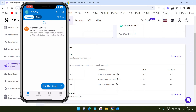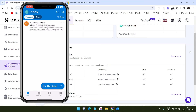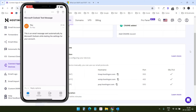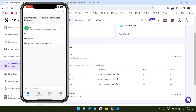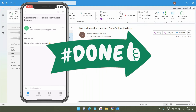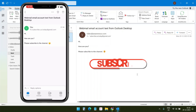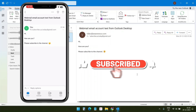The email is added to my Outlook mobile application. I can see the same test email from Microsoft Outlook that I received when configuring the webmail account with the Outlook desktop version. In the Sent folder I can see the email I sent from the Outlook desktop client. Our webmail is successfully configured with both Outlook desktop and Outlook mobile. If you like the video please hit the Like button and subscribe to the channel — thank you for watching.